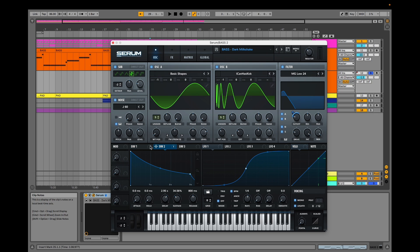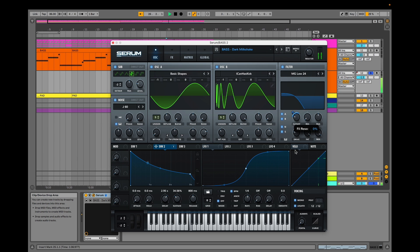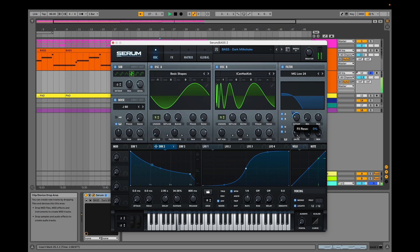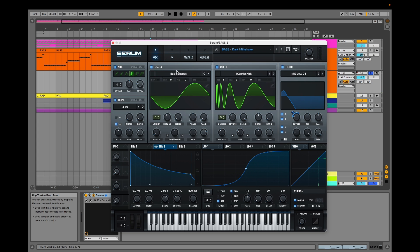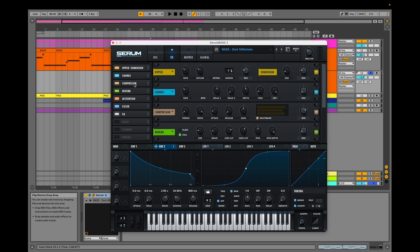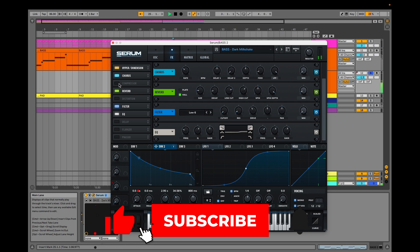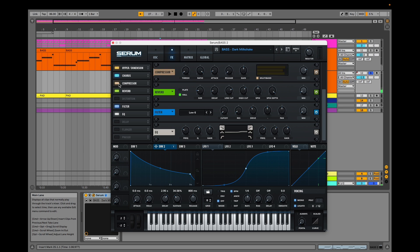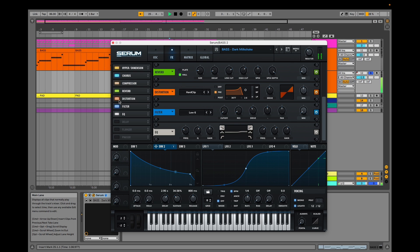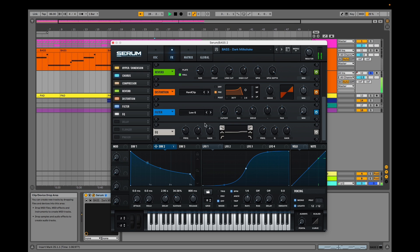Envelope 2 modulates the filter cutoff. Our resonance is about 50%. The trick to this preset lies in our effects. We have a hyperdimension and a chorus. Our compression and distortion are most vital. Now with multiband mode compression and distortion.